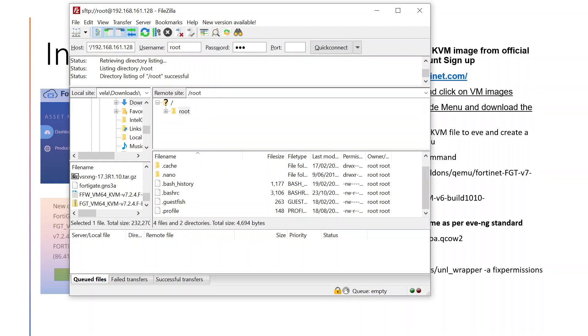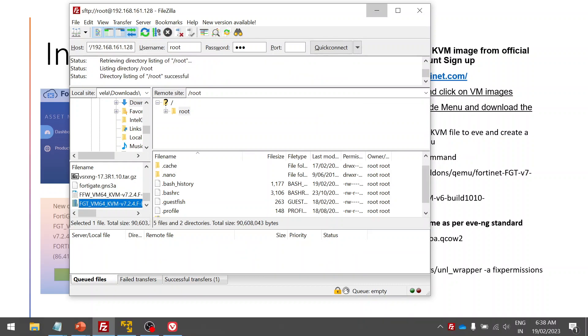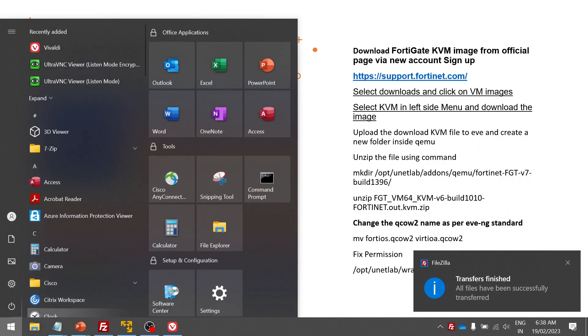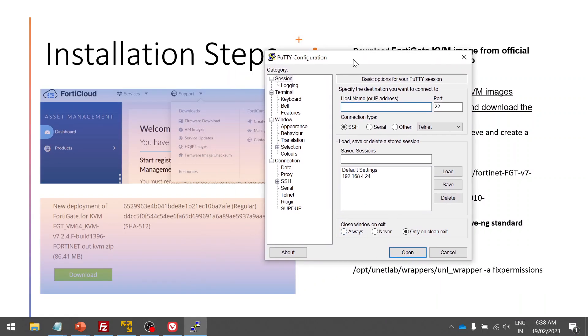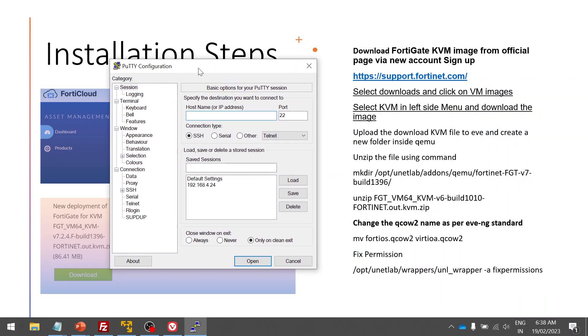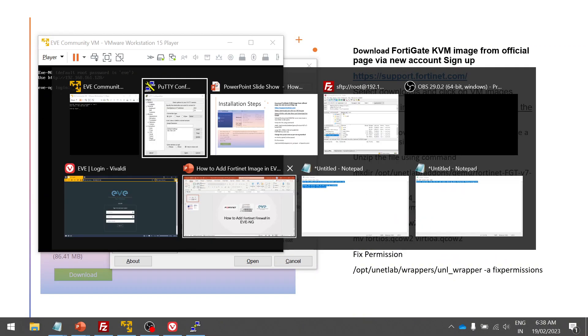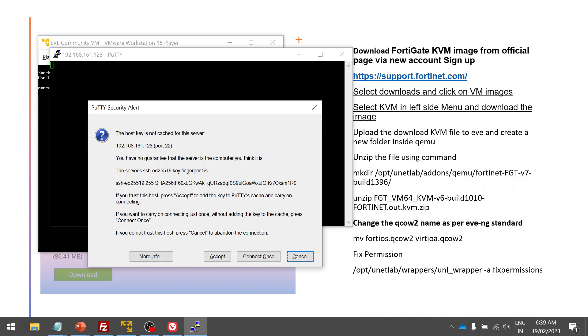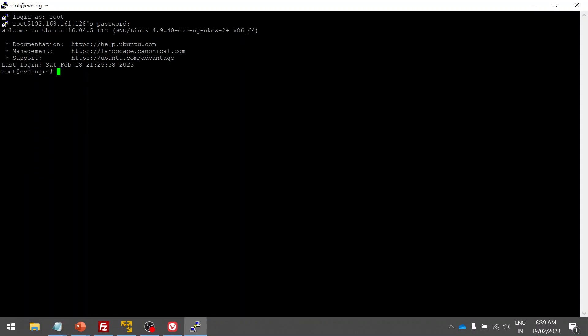I have already logged into my EVE-NG. So what I'm going to do is upload, yes I did the upload. Now let me open PuTTY. Let me get the IP address because I didn't check the IP address. Then login to your EVE, 192.168.161.128.